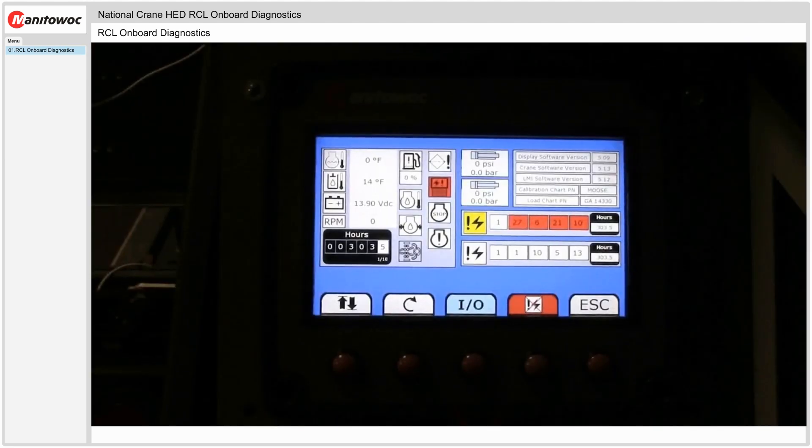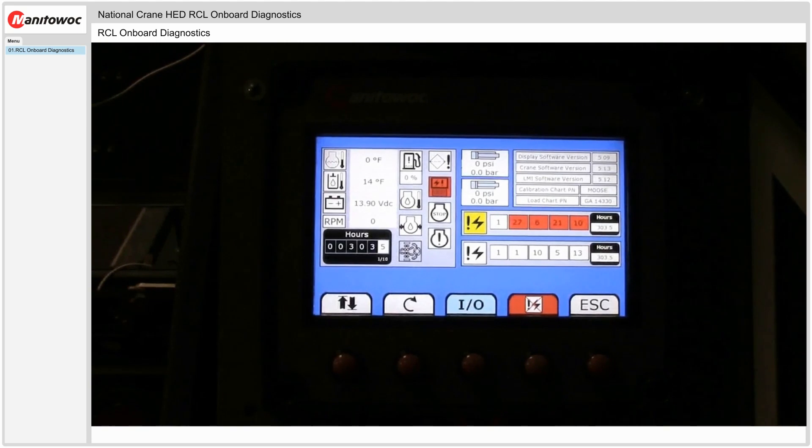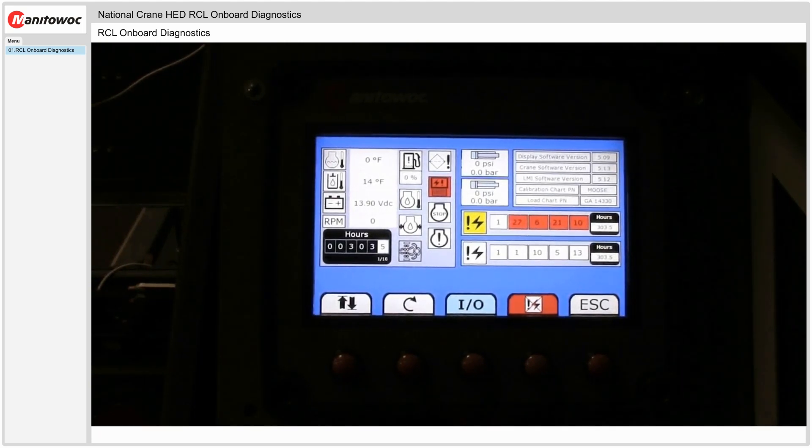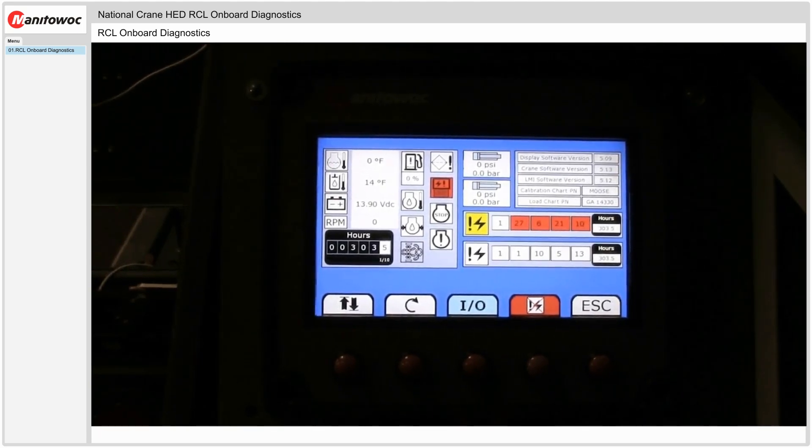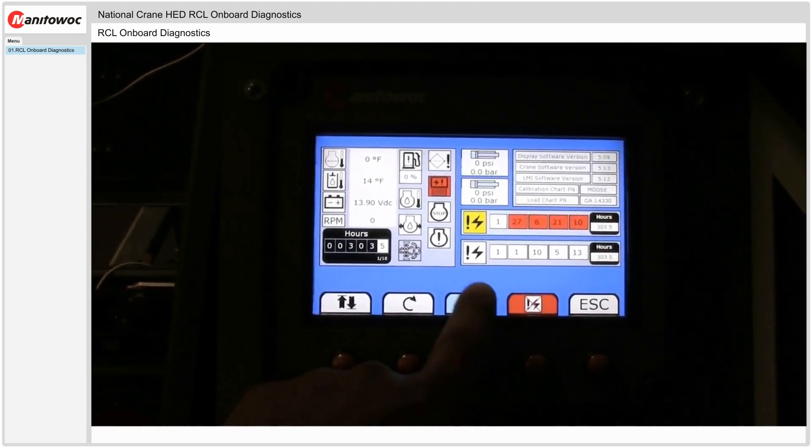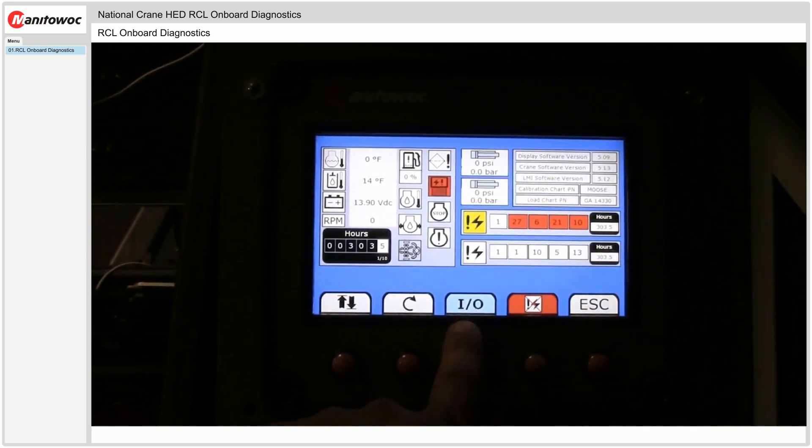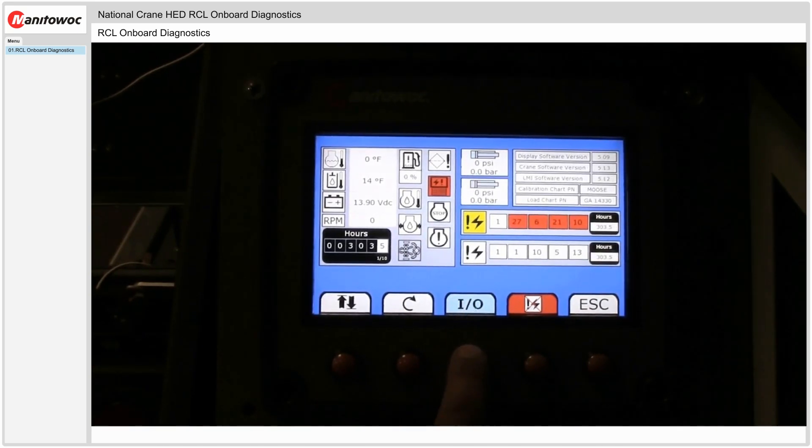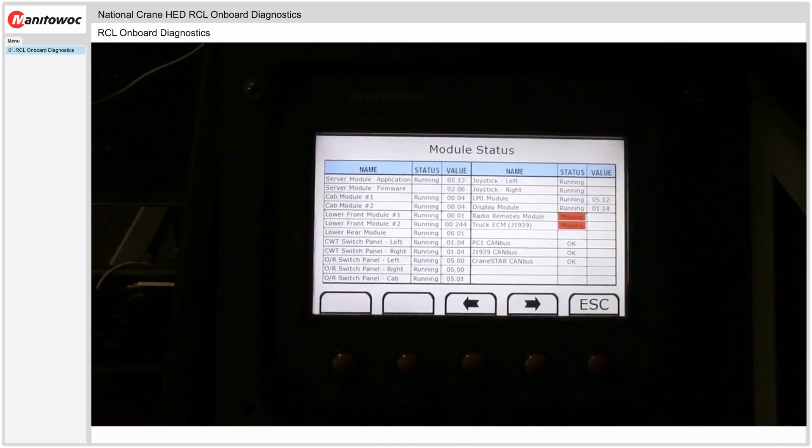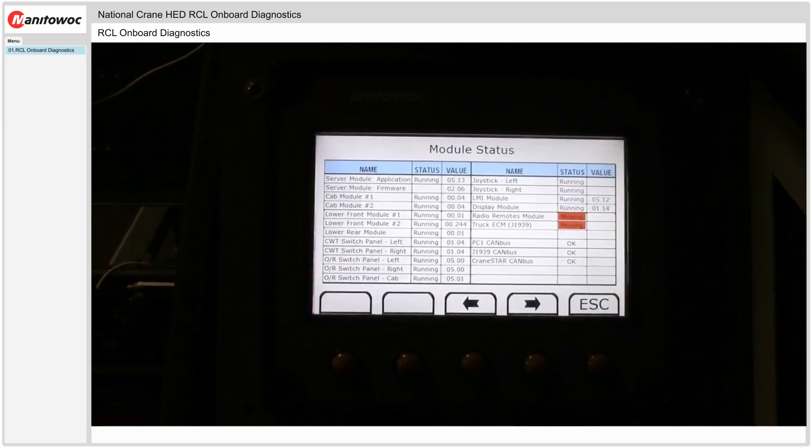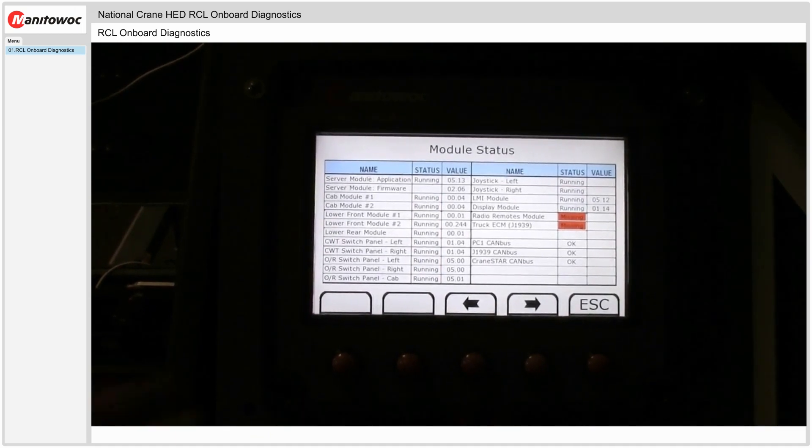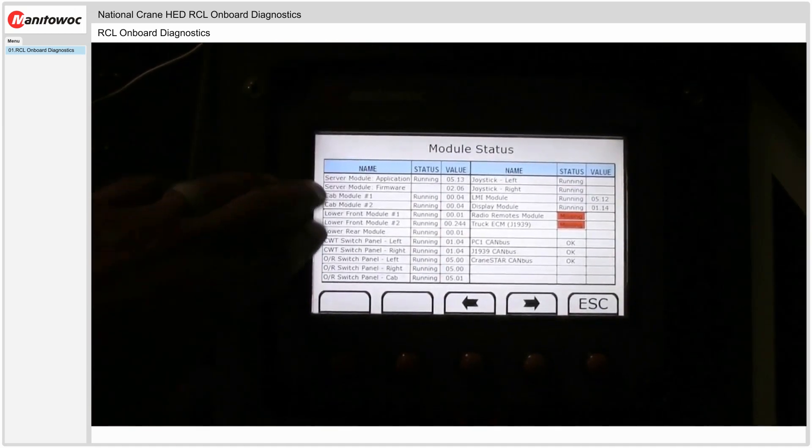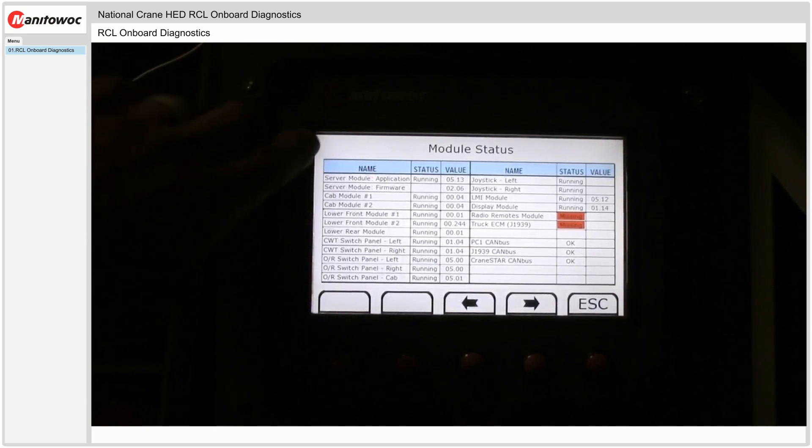So I've referenced that version 5 cranes actually show you onboard diagnostics. That's the extra tab here in main menu screen 3. So if I hit the I.O. tab here I can see the first screen that it shows me as module status.